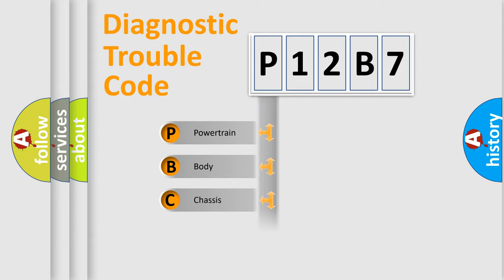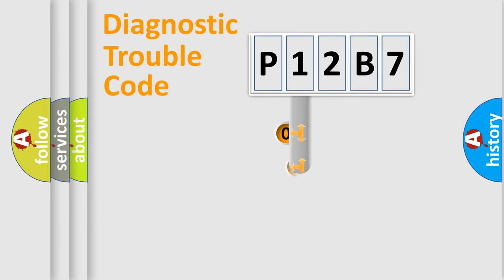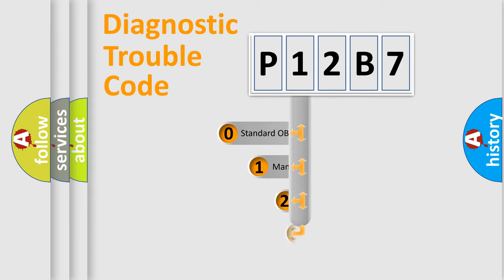We divide the electrical system of an automobile into four basic units: Powertrain, Body, Chassis, and Network. This distribution is defined in the first character code.